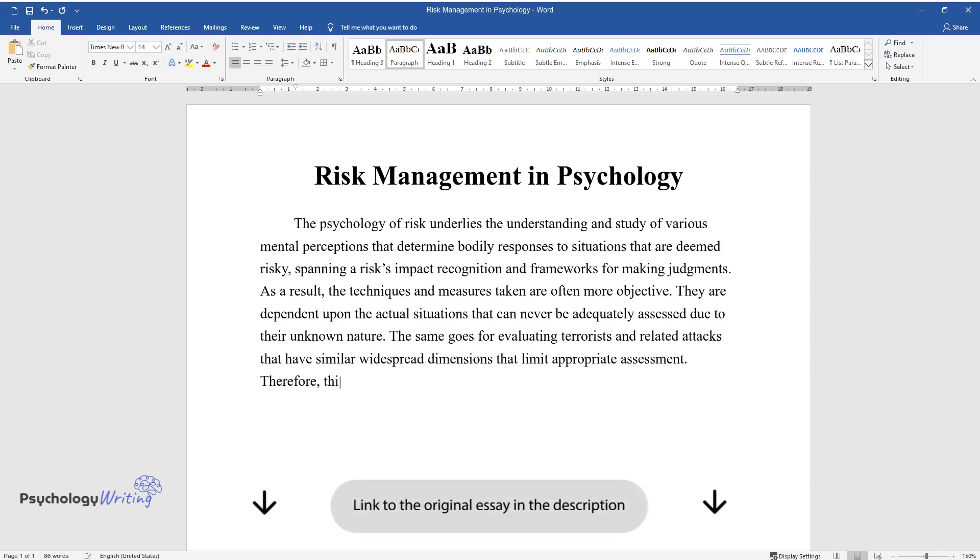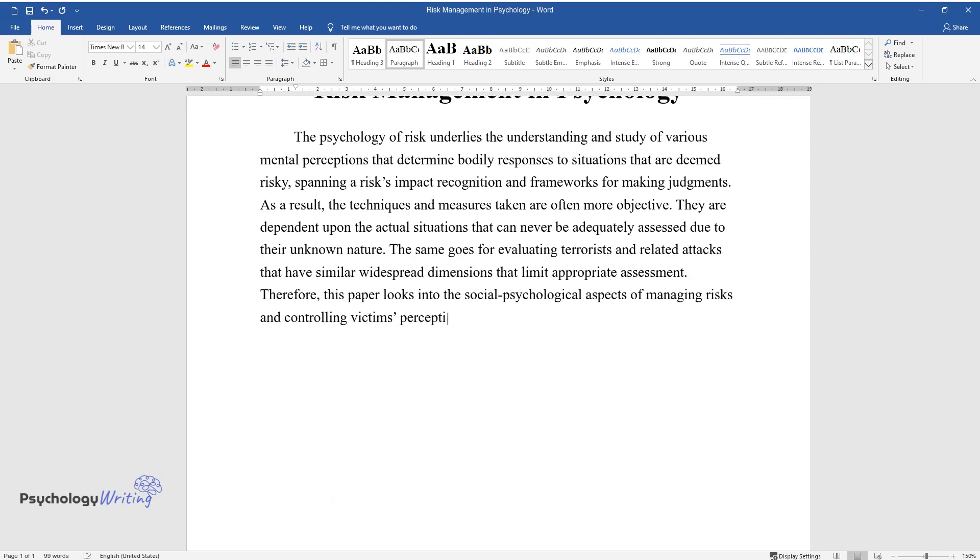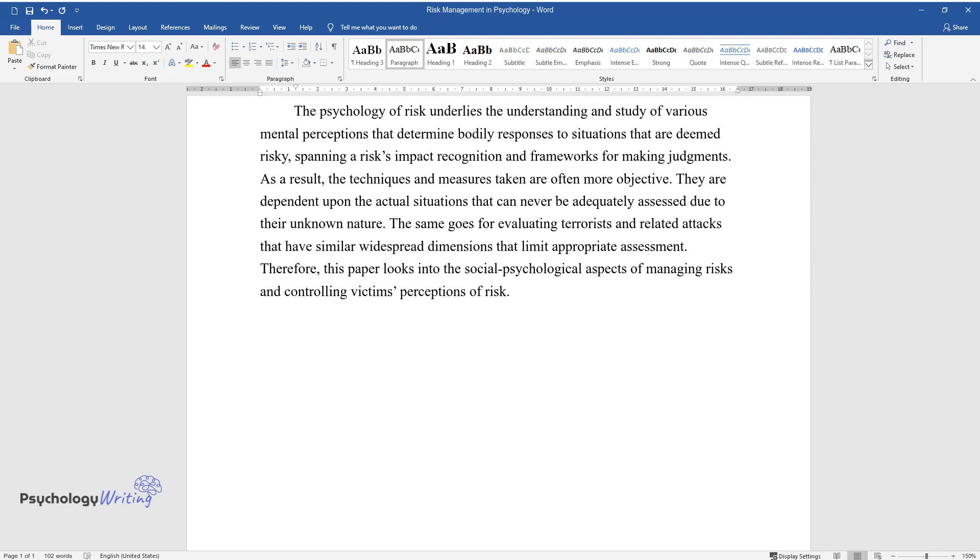Therefore, this paper looks into the social-psychological aspects of managing risks and controlling victims' perceptions of risk.